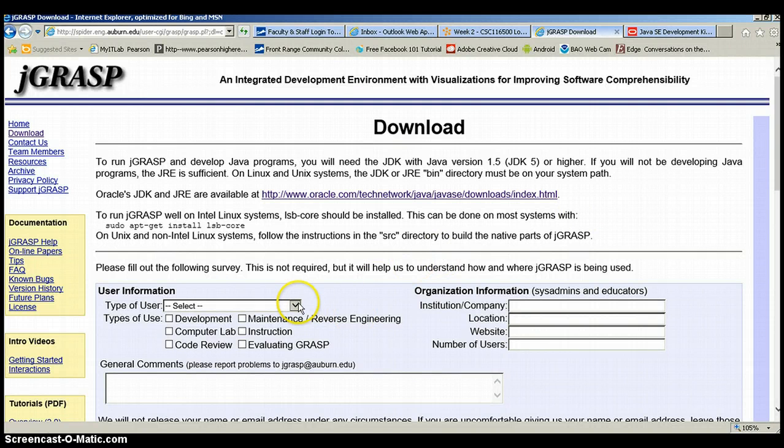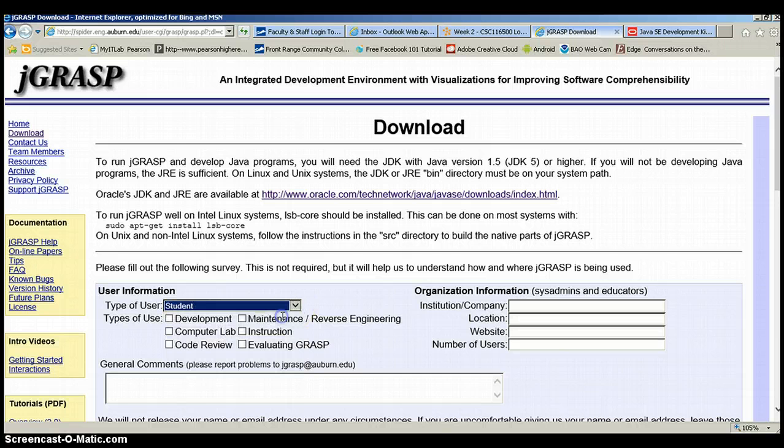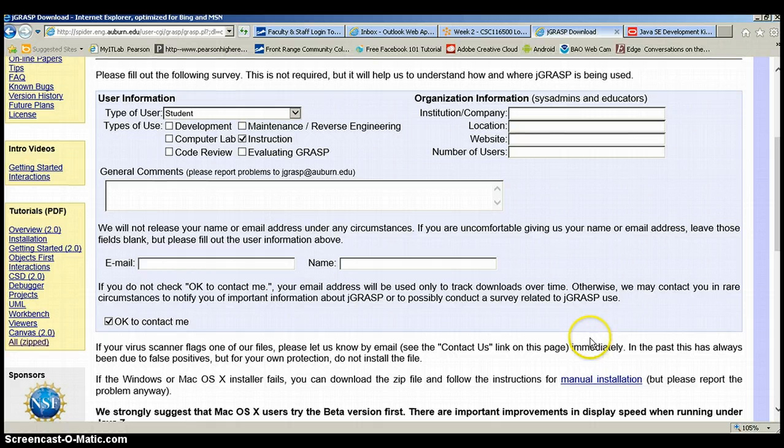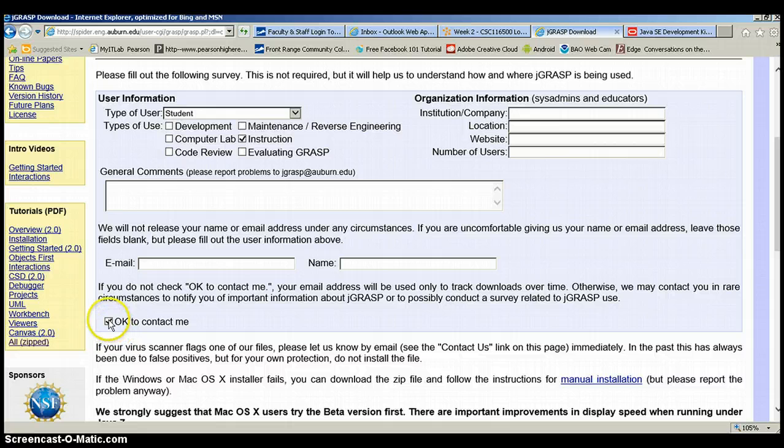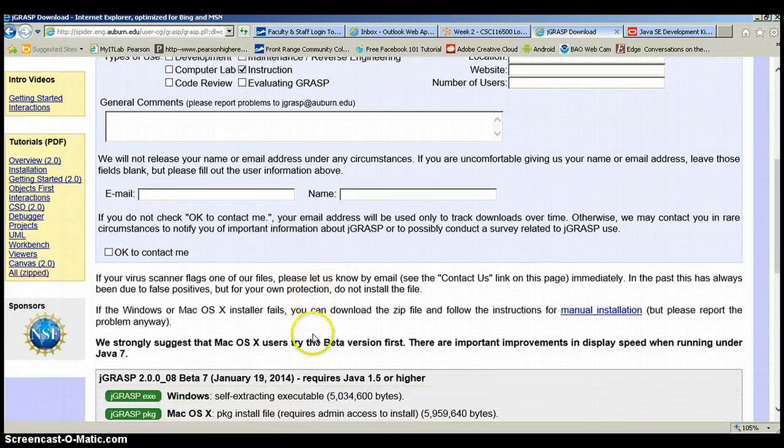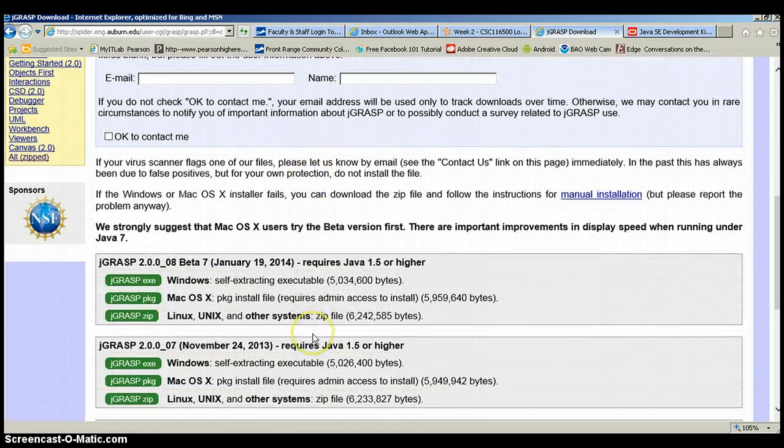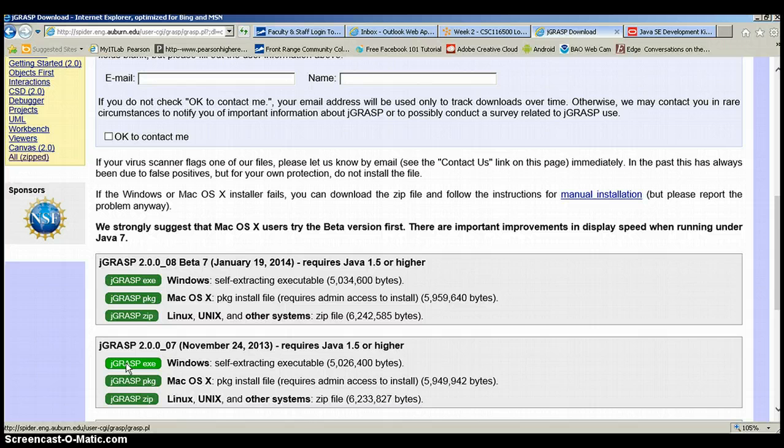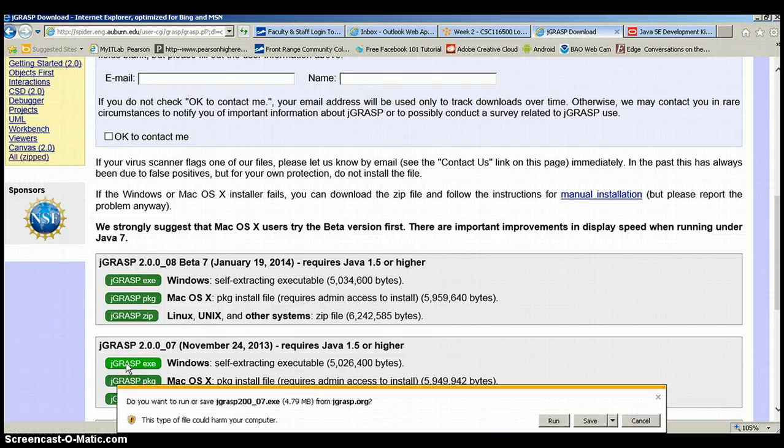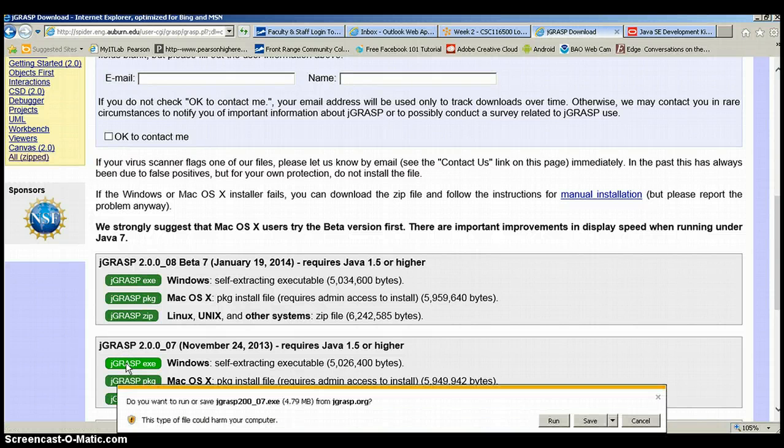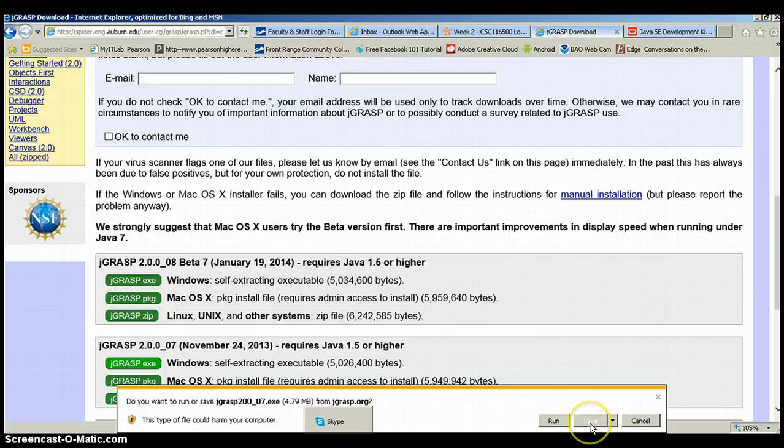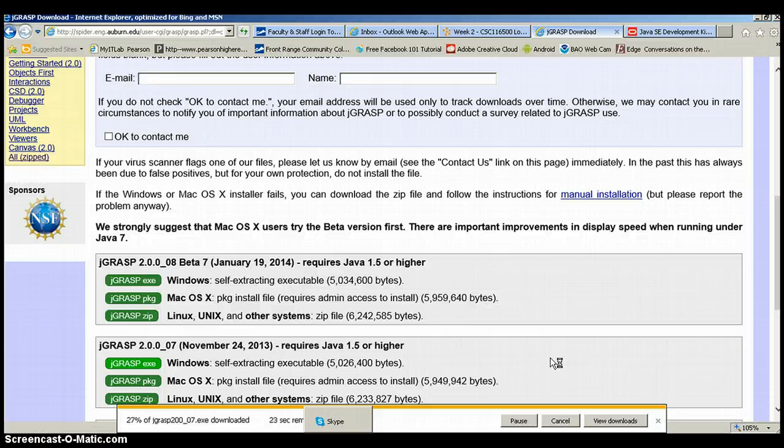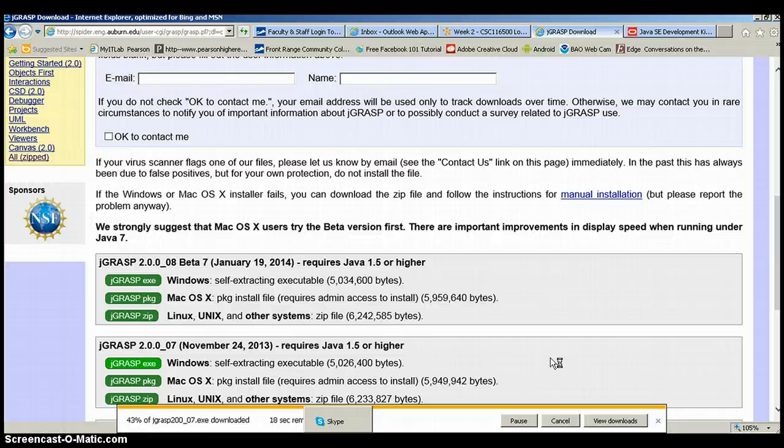Here we have to select the type of user, student, instruction. I don't think we have to provide an email address or a name. Then I don't want them to contact me. So basically look for my version of the released jGRASP. And what I want is this jGRASP which has been released on November 24th for Windows. So I am going to click on this and it is going to start downloading it. Here we go. I am going to pause for a second here until this download is complete. And then we will continue with the installation.